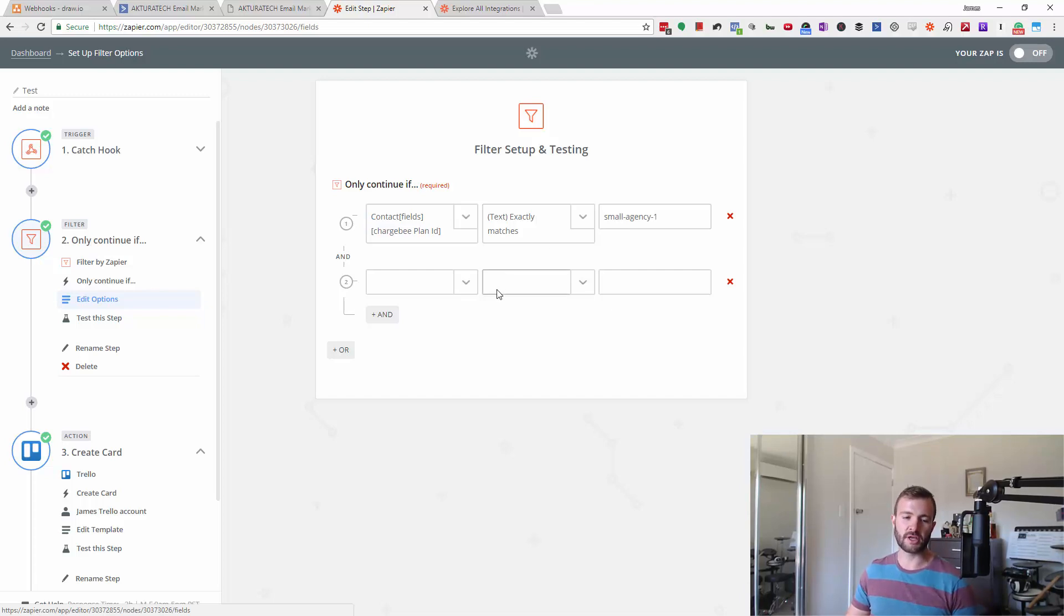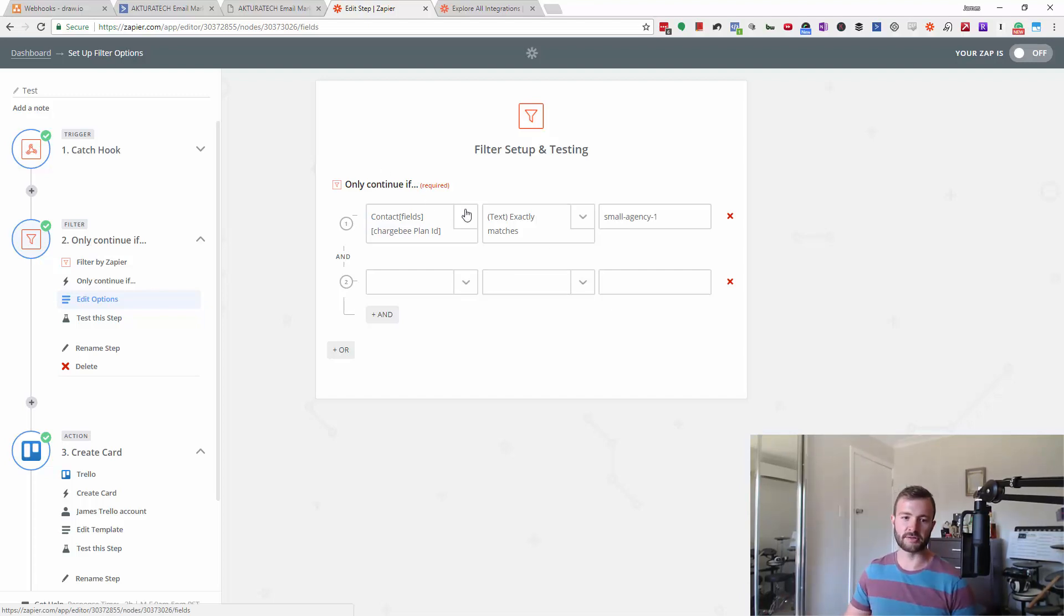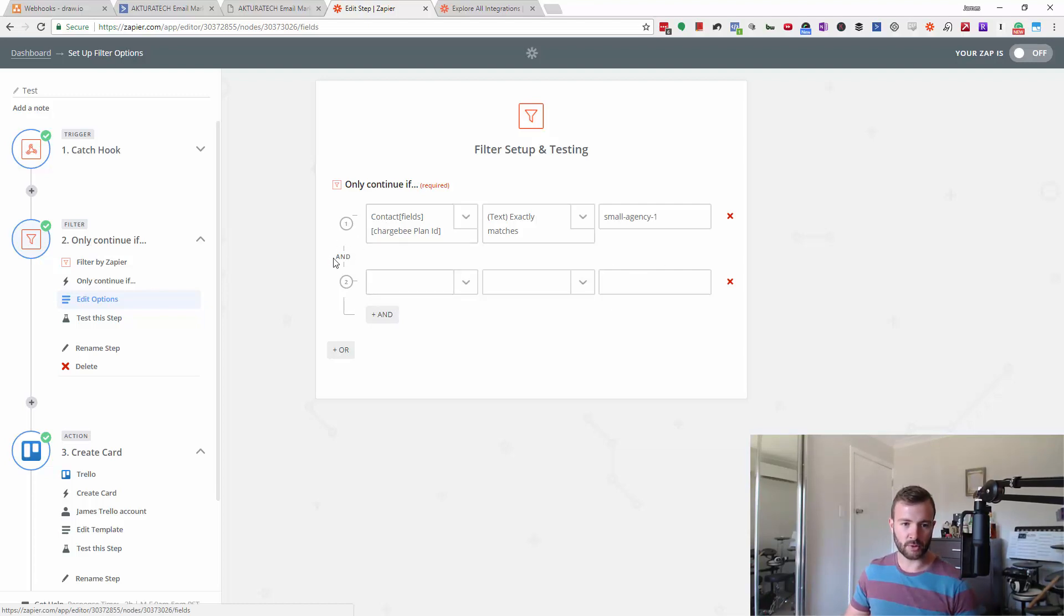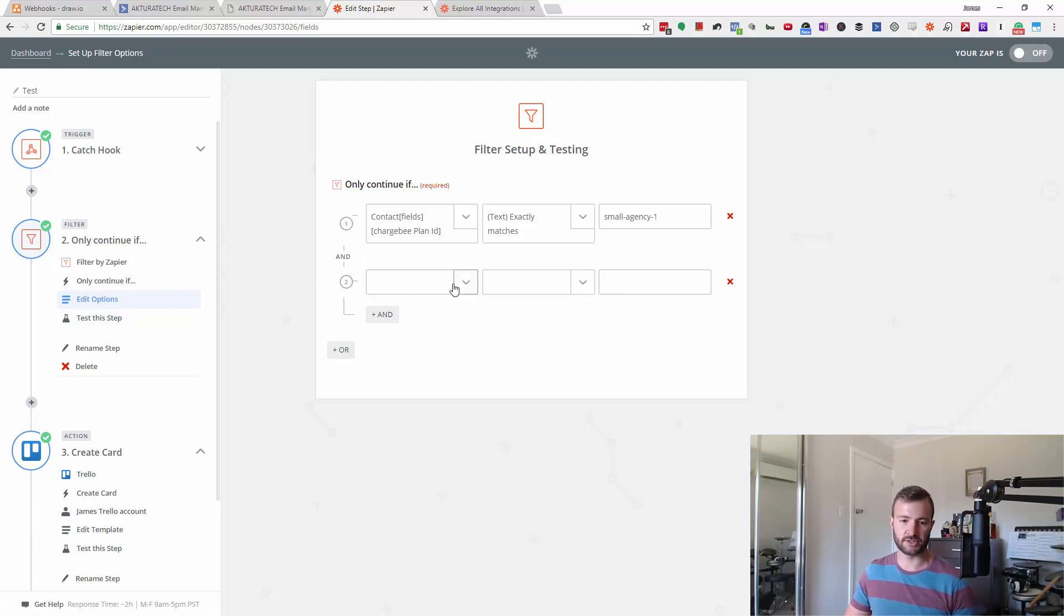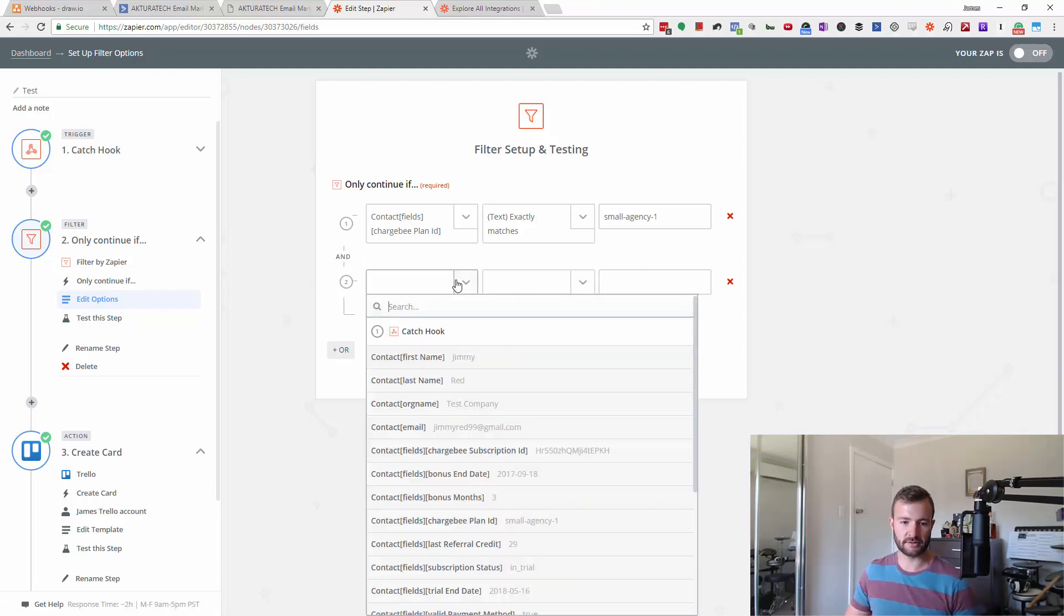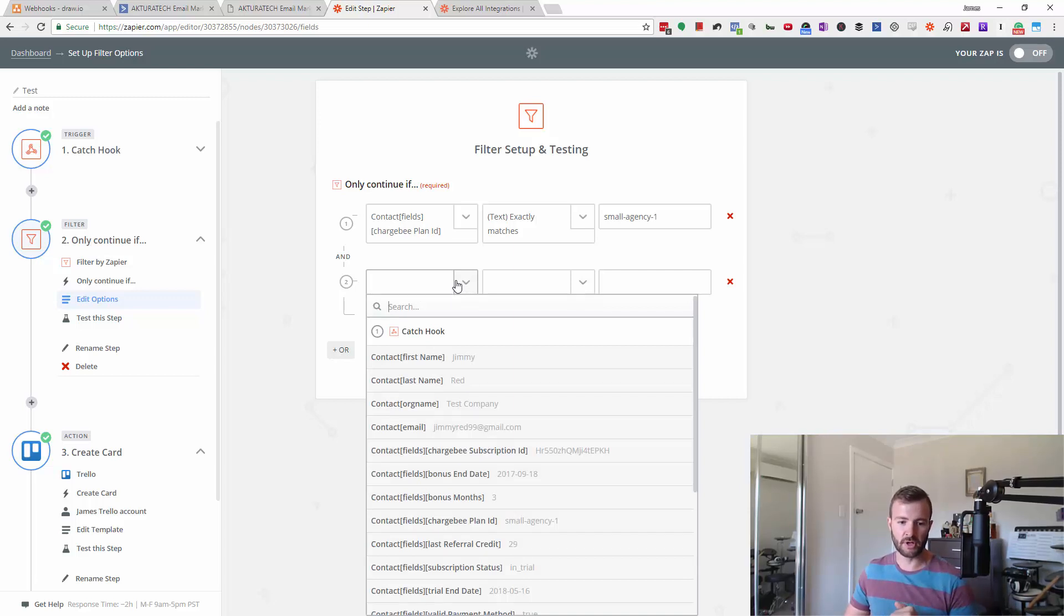You can get pretty complex here if you have a lot of different conditions to match. For example, if I add a new one here, we're doing an AND. That's going to say if this and this matches, so both of those have to be true for this zap to go through.